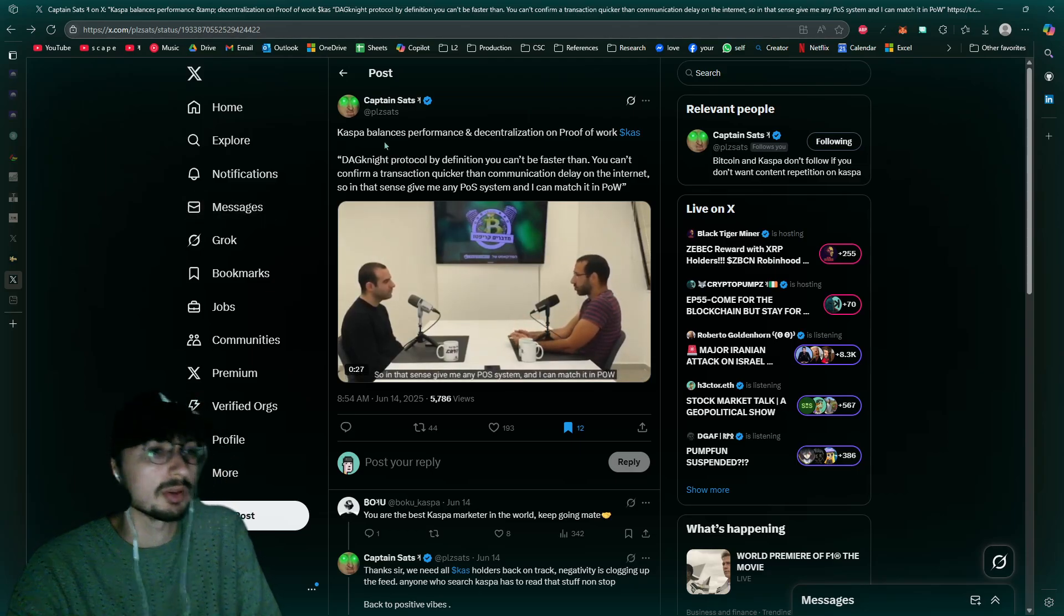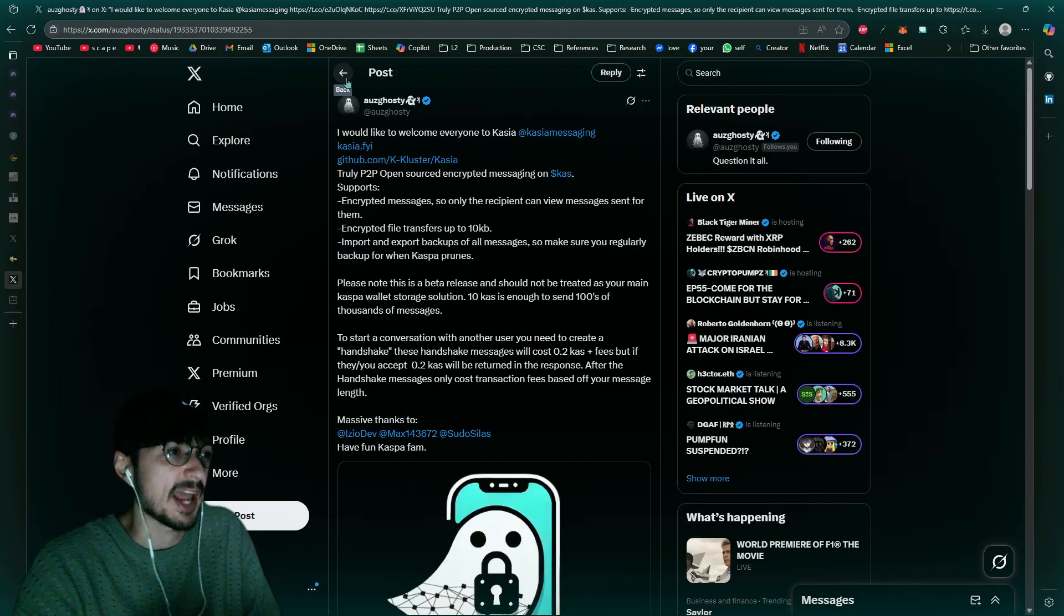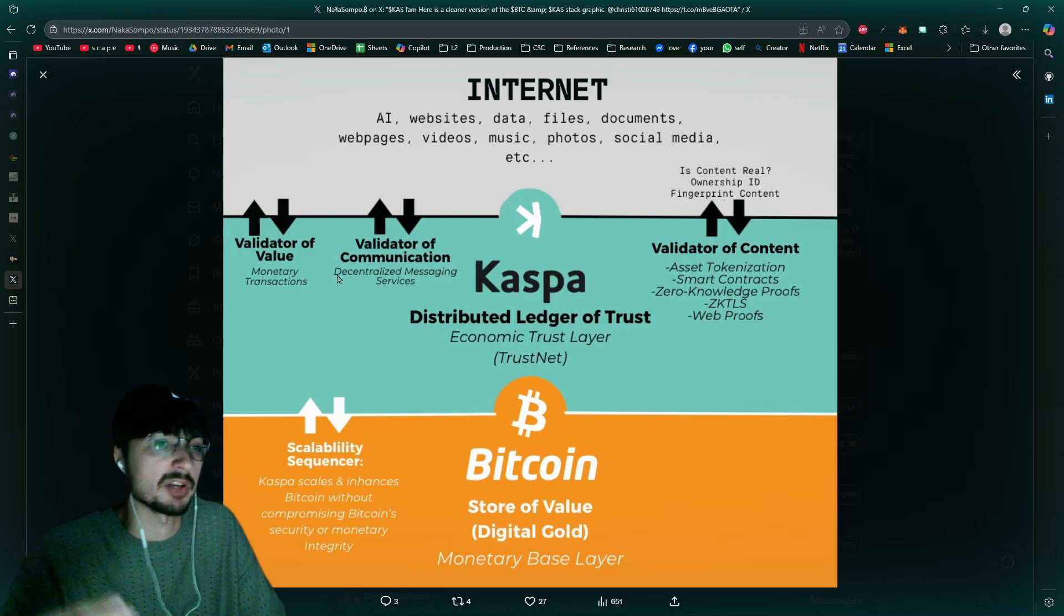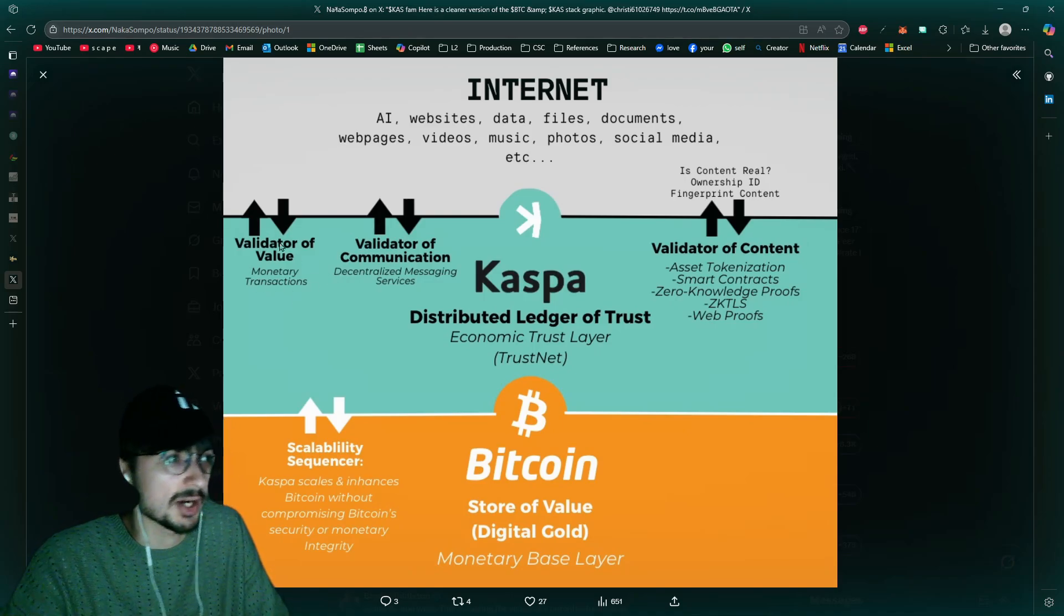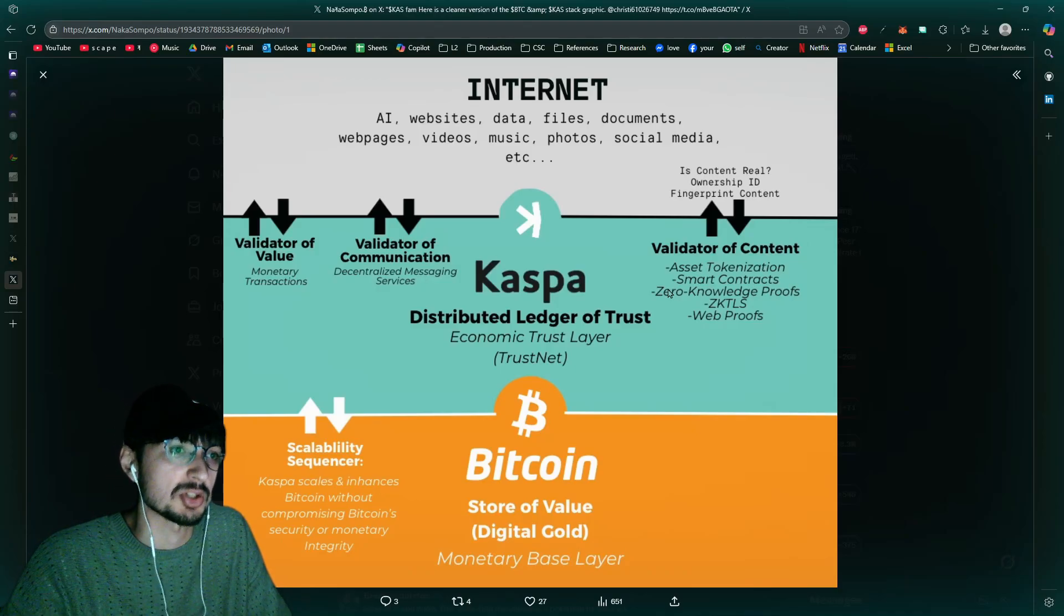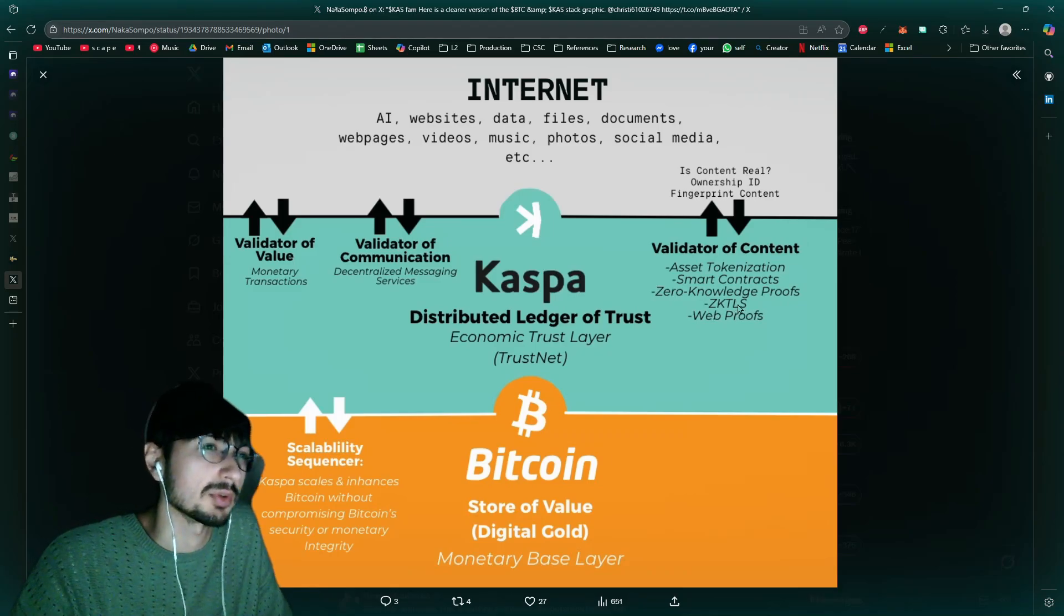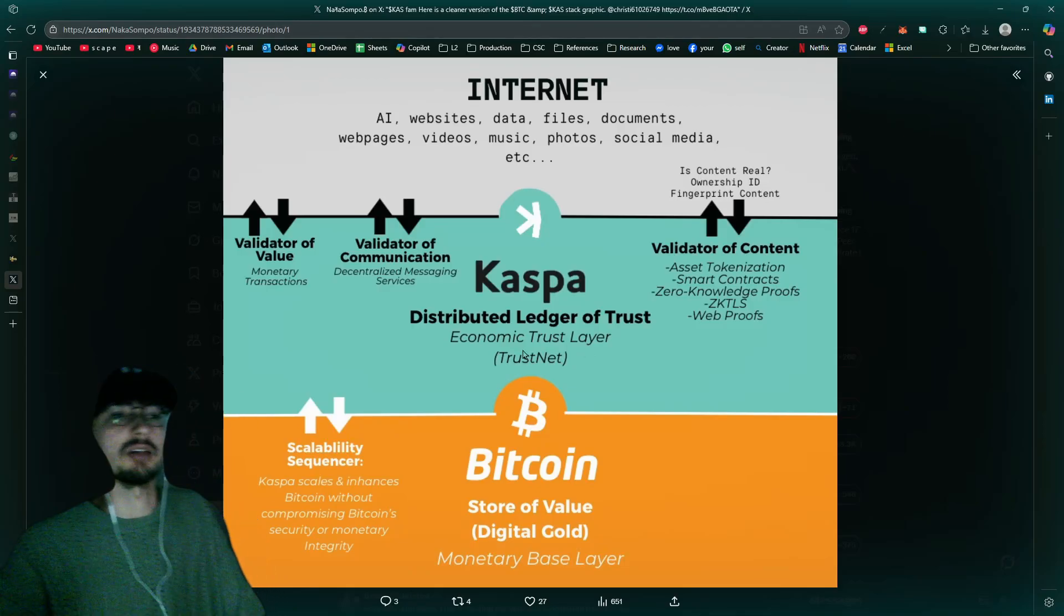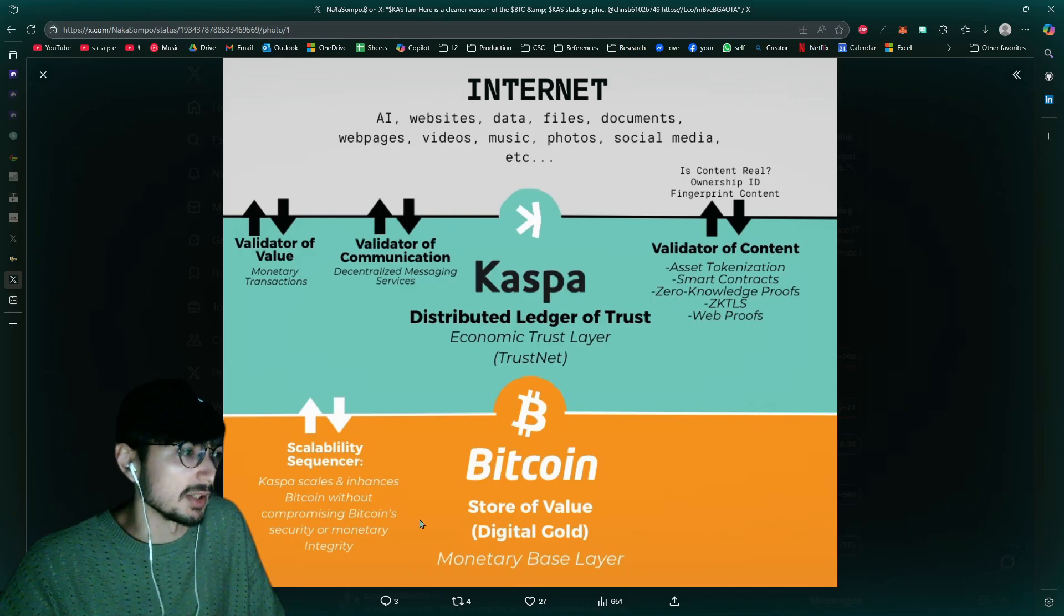We already see that with Kasia, Kassia messaging. This is a communication system utilizing Caspa. Again we see here the validator of communication, decentralized messaging services. We already see this in early development and we'll have monetary transactions, that's of course something that Caspa inherently has now. We're going to see asset tokenization, smart contracts coming soon, zero knowledge proofs, this is also coming soon, zero knowledge TLS, I wonder what that's about, web proofs as well. It's just the economic trust layer.